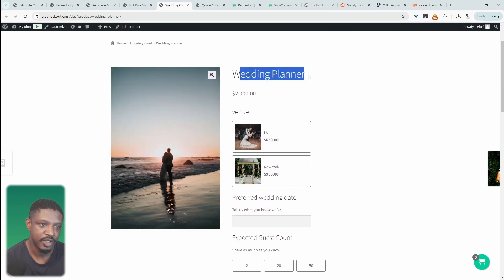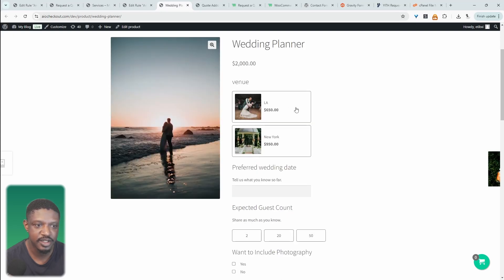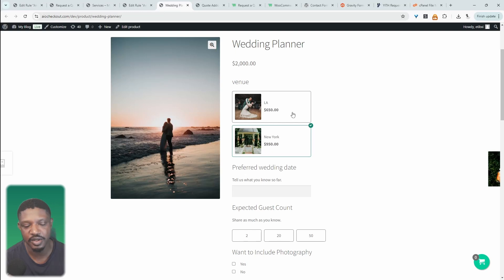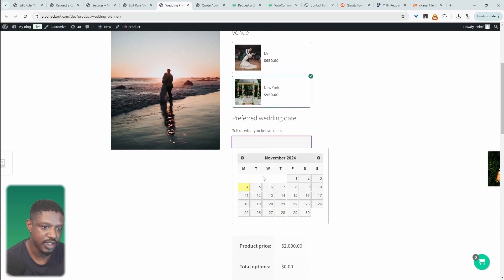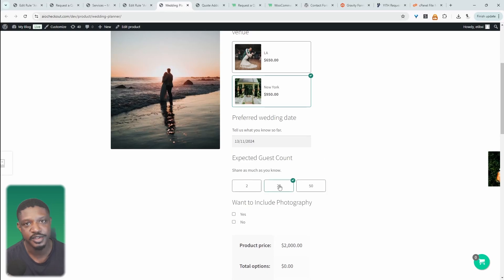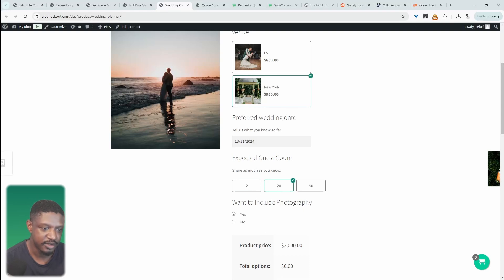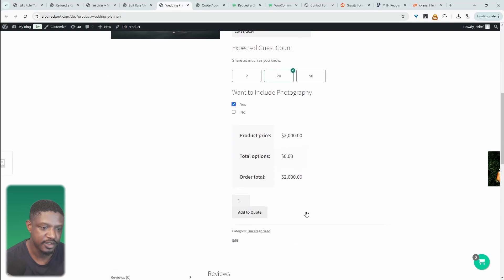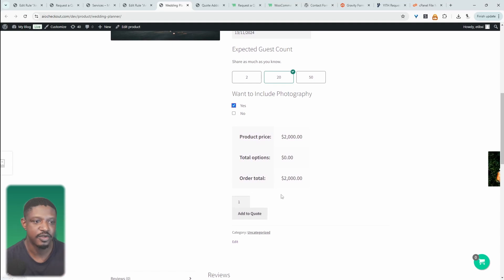Imagine we're running a wedding planning business. We can allow our prospects to choose their venue — we can choose to display the price or not. We can choose our date. There are numerous different types of fields you can add, which will help us further tailor that quote to our prospect. If they want photography included, they can then just say 'add to quote.'